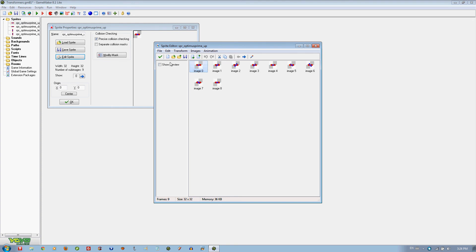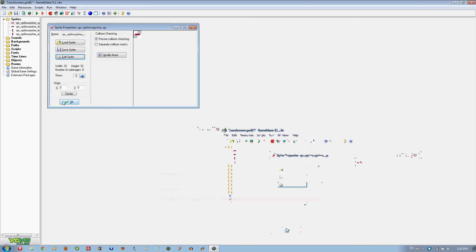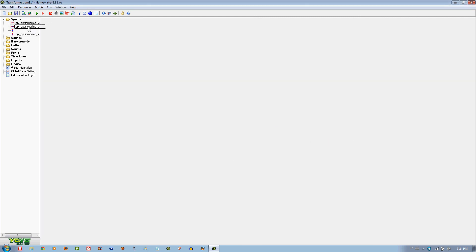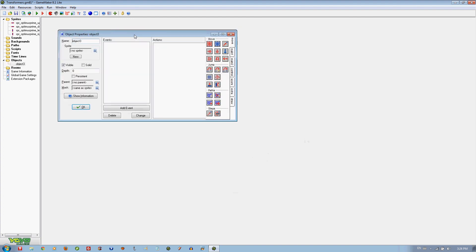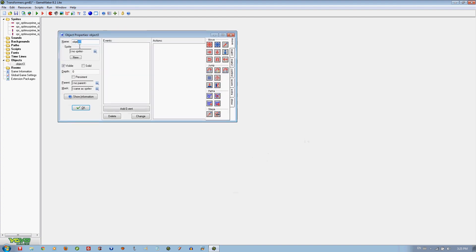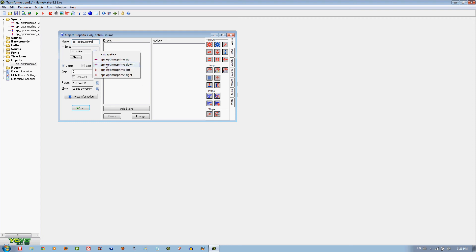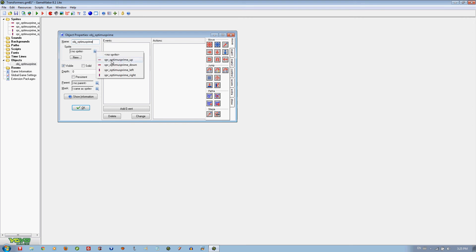It is just the animation of him walking up, down, left and right. We are going to create an object called Object Optimus Prime. Put them together because you might have problems later on if you don't. We are going to choose the sprite Optimus Prime Up.